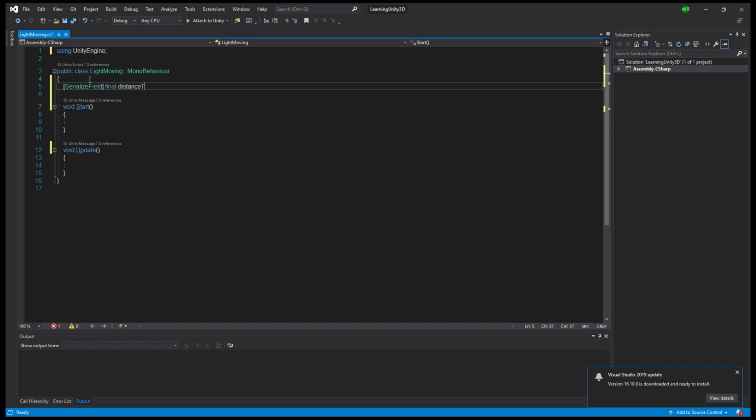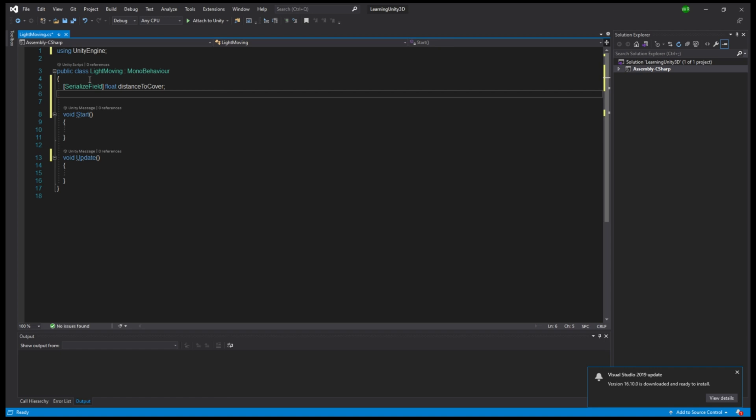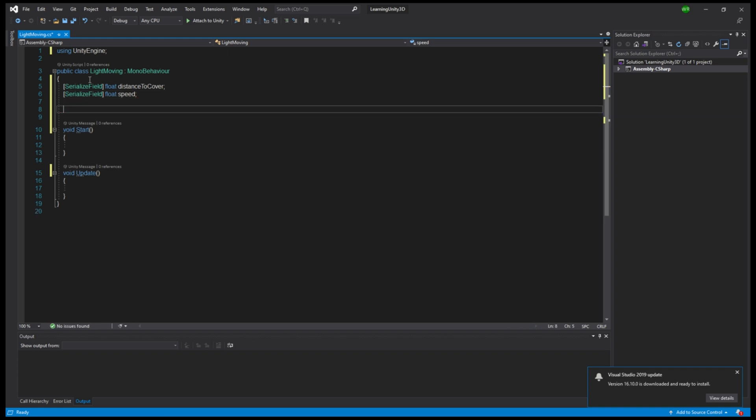Let us create a serialized float and let's call it distance to cover. We create another one that we call speed. And let's create a private vector3 variable called startingPosition. This should do the trick.